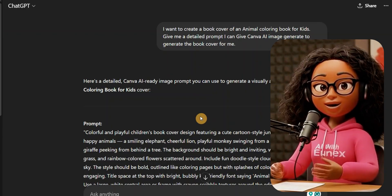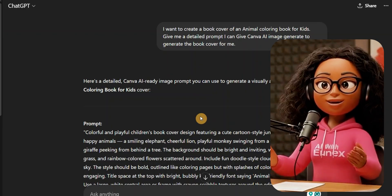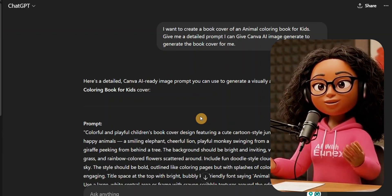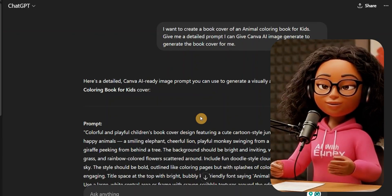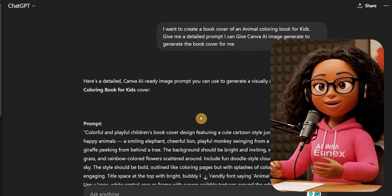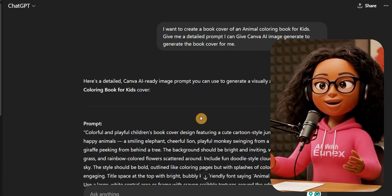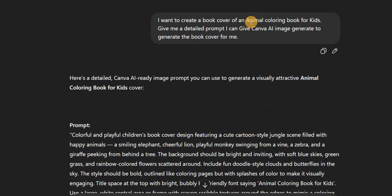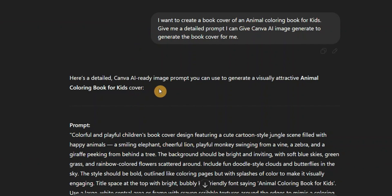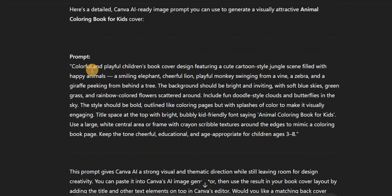Come over to ChatGPT. What you're going to do is ask ChatGPT to give you a detailed prompt to use to generate your book cover using AI. I'm going to drop the prompt in the comment section or description below. For example, I said: 'I want to create a book cover of an animal coloring book for kids — give me a detailed prompt I can give Canva AI image generator to generate the book cover for me.'